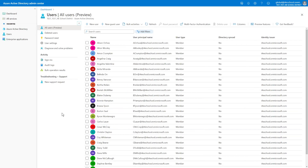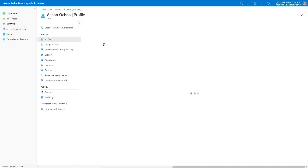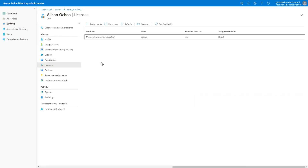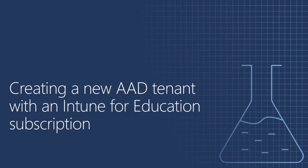One thing I want to call out is that for a user to be using Intune or Intune for Education, they have to be licensed. For example, if we take Alison and look at the details for licenses — for her to be able to receive policies or applications from Intune, she has to have an Intune or Intune for Education license assigned. You can manually assign licenses or let School Data Sync assign licenses for you. This concludes our first demo and the first part of Module 2.